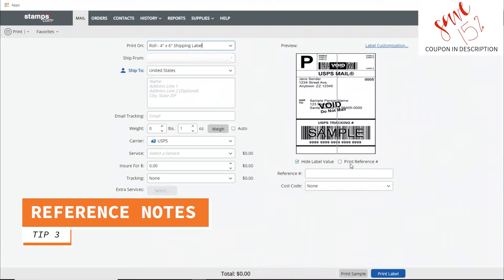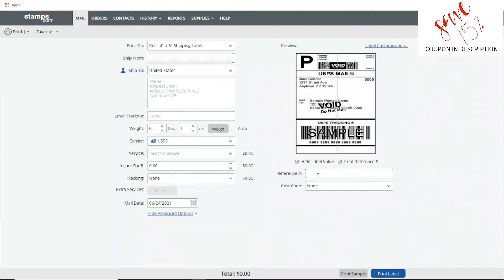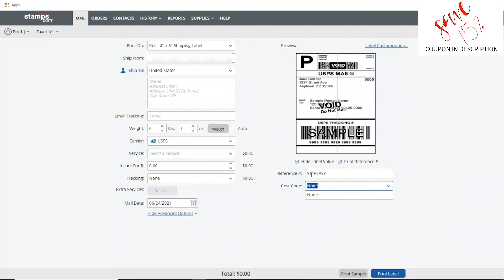Number three is your reference notes. You can print reference numbers or notes. You can use it however you want. This is really helpful if you have a package come back and that reference number or the order number right there on the label will save you time from opening the package.